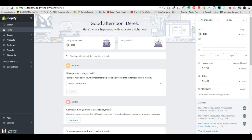Hey guys, let's see how to paste the code — the script that we built for App Automatic Discount. If you still struggle with something, just paste it where I'm going to show you and you should be a hundred percent fine.